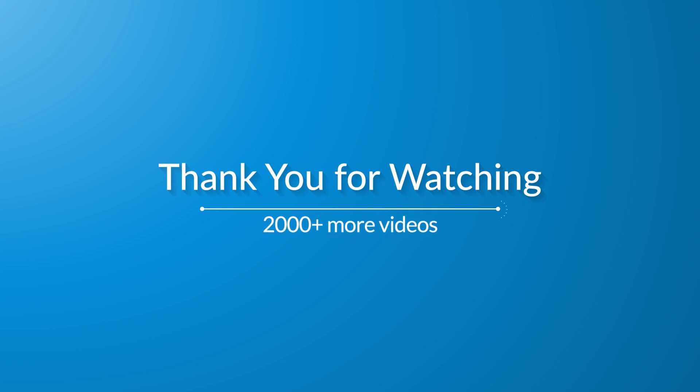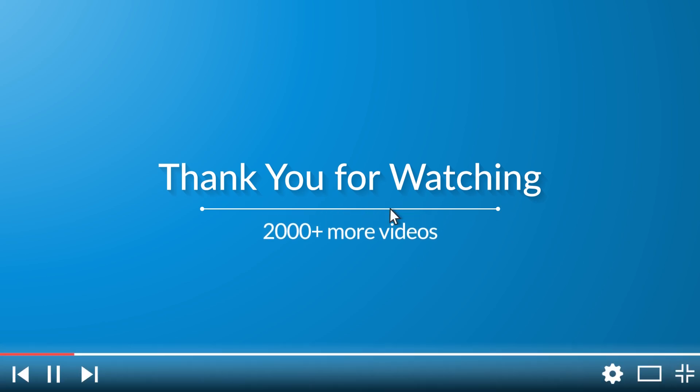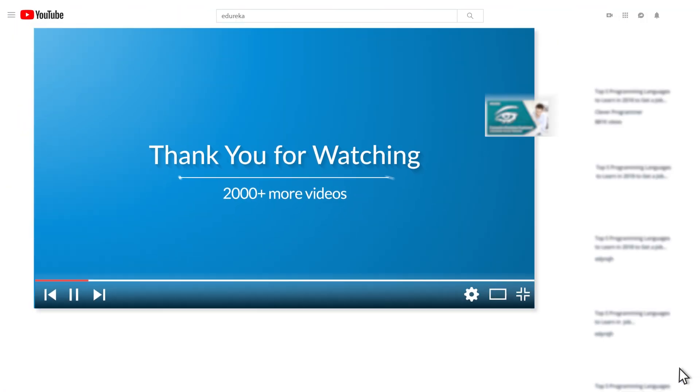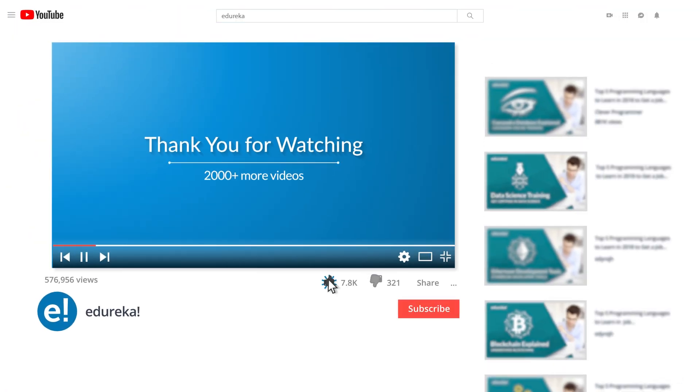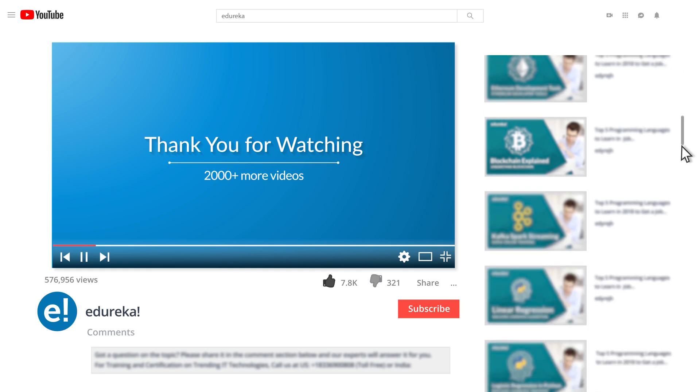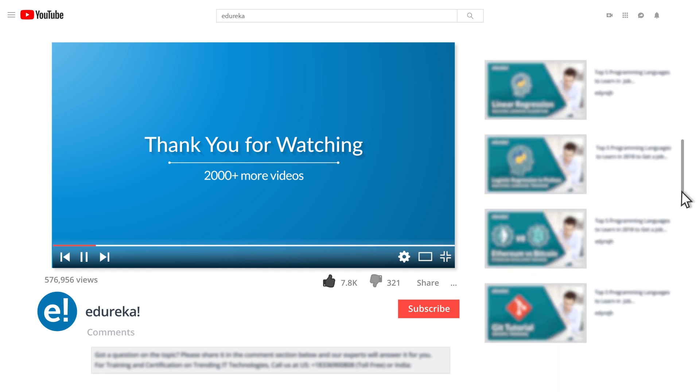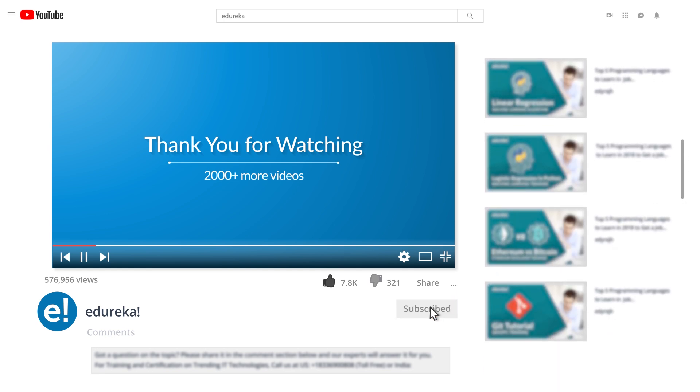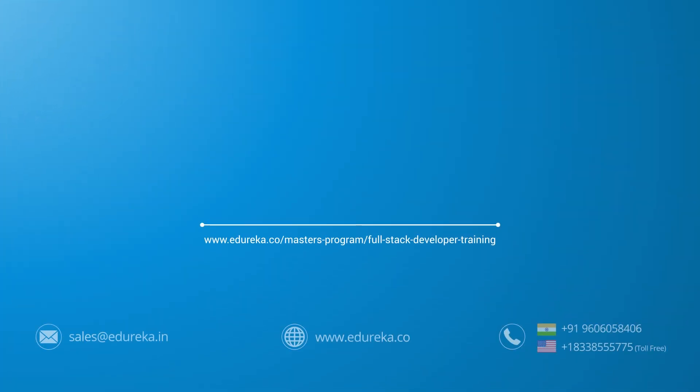Don't forget to let us know about your opinion in the comment section below. Till then, thank you and happy learning. I hope you have enjoyed listening to this video. Please be kind enough to like it and you can comment any of your doubts and queries and we will reply them at the earliest. Do look out for more videos in our playlist and subscribe to Edureka channel to learn more. Happy learning!